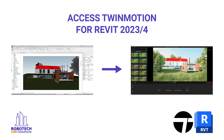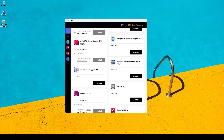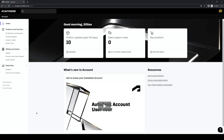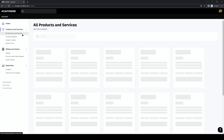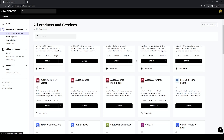Let me show you how to access your Twinmotion subscription. First, we'll want to open up our Autodesk desktop app and scroll all the way down to the bottom to access all our products and services. You can also open up a browser and go to manage.autodesk.com. On the left-hand toolbar, go to All Products and Services.